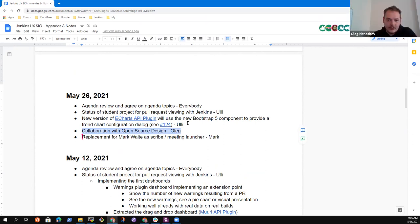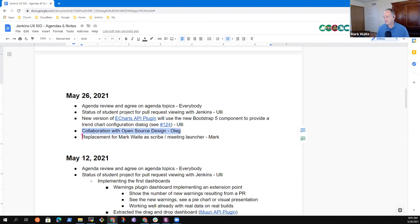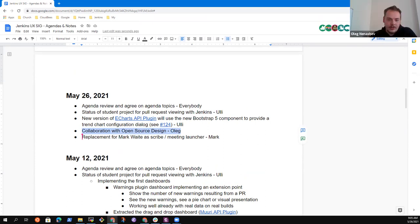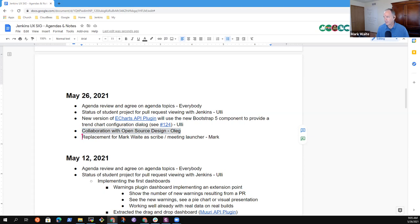I struggled with finding the right Google Docs meeting link. The UX SIG calendar still references the old doc. I reported it last week, but it hasn't been updated. That is the document that I can't edit, so I need to fix that.